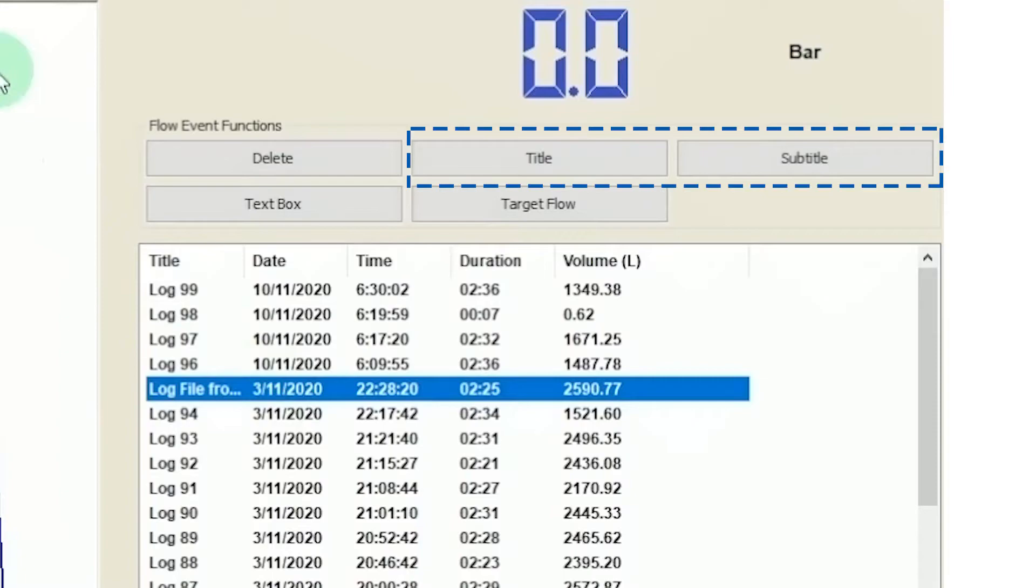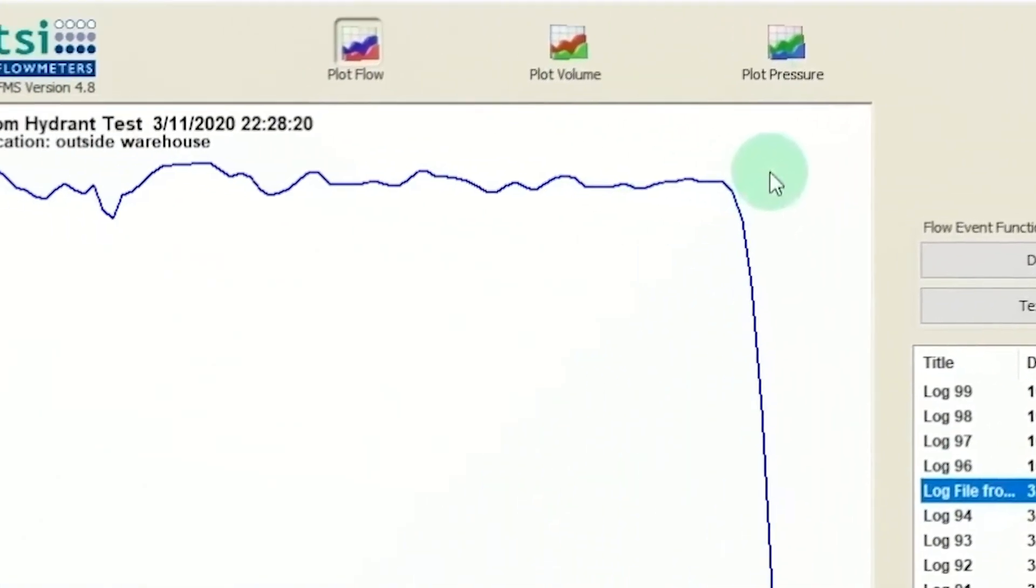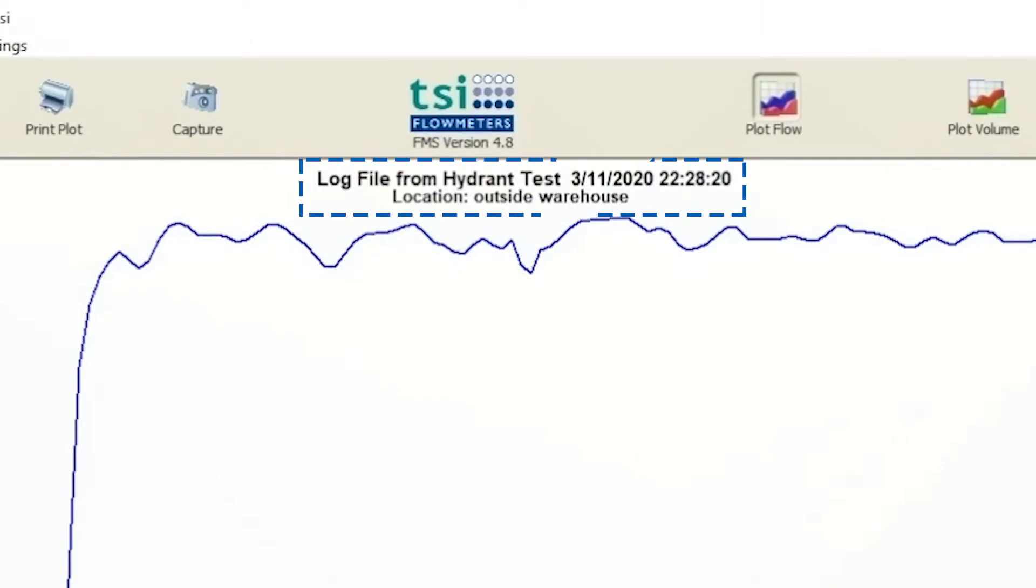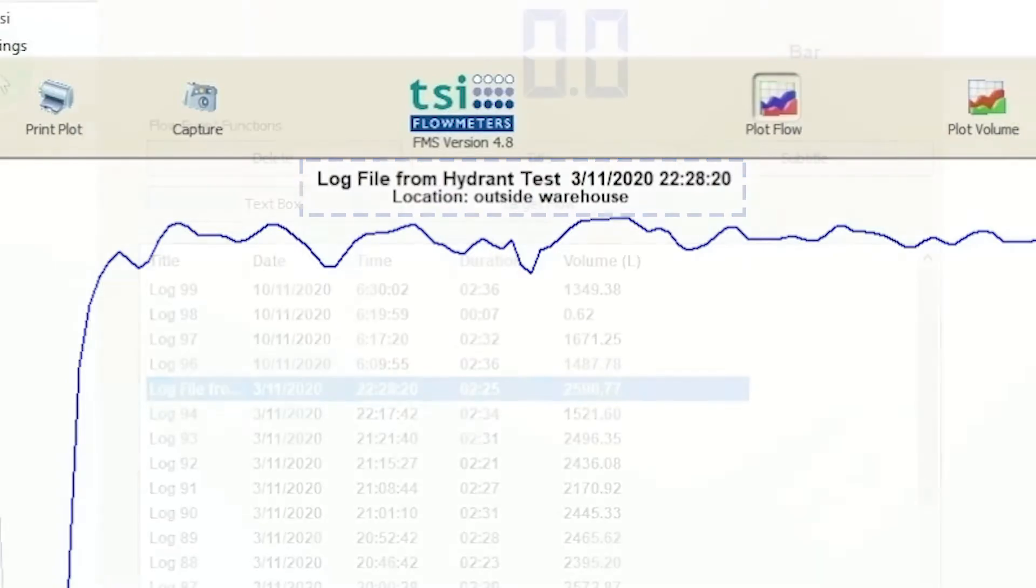From this menu, you can title and subtitle your chart, among other things. In this case, we've typed in 'log file from hydrant test 3/11/2020' as our title and 'location outside warehouse' as our subtitle.